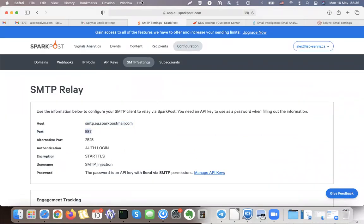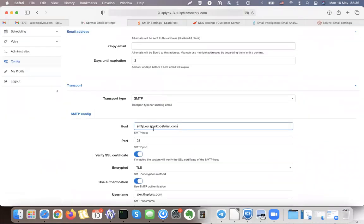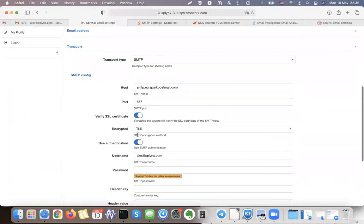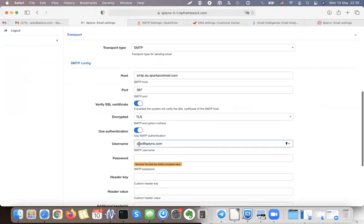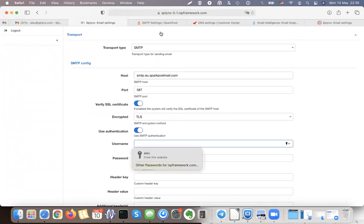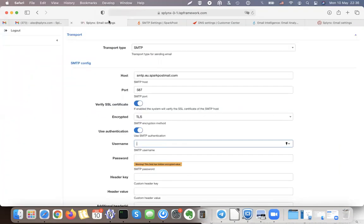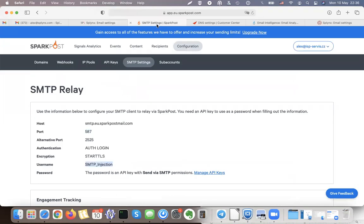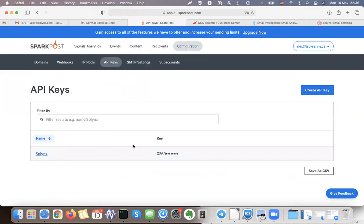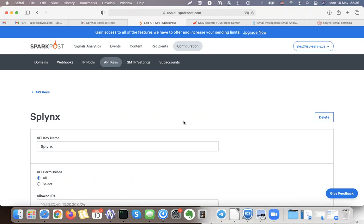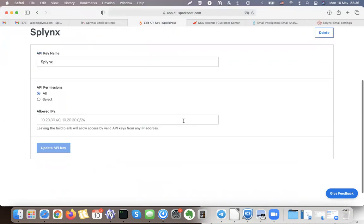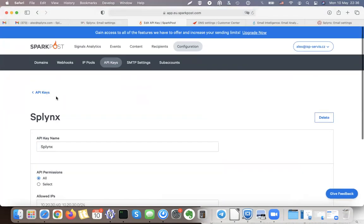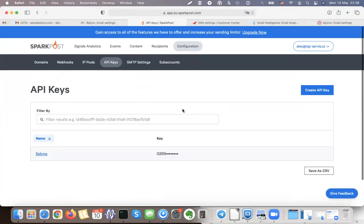This one, verify SSL certificate, TLS yes. Username is info, or now in this case I need to, instead of username, I need to use this one: SMTP_injection. And as a password I need to set up my key that I have available here.